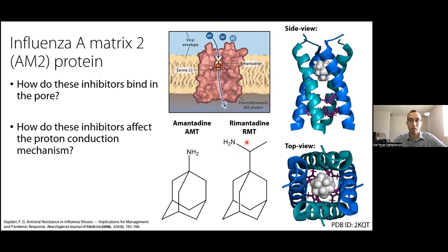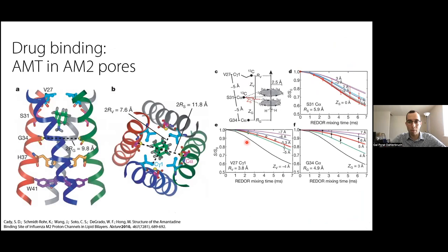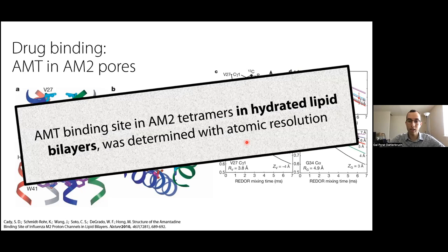Although most circulating variants of influenza A have evolved immunity to both amantadine and rimantadine, the inhibition mechanism is of interest for developing new therapy that overcomes evolved resistance. Several questions arise: how these inhibitors bind into the pore, and how the inhibitors affect the proton conduction mechanism. Several research groups utilized MAS NMR to study the membrane protein in lipid bilayers to answer these questions. Mei Hong's group from MIT investigated the amantadine binding sites in AM2 by magic angle spinning NMR when bound in lipid bilayers, and using specific amino acid labeling and deuterium labeling of the drug, they employed dipolar recoupling techniques to accurately measure distances between amantadine and AM2, and between different AM2 chains inside the pore. As a result, they solved the binding site of amantadine in hydrated lipid bilayers at atomic resolution.